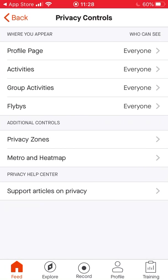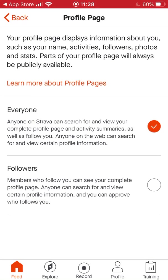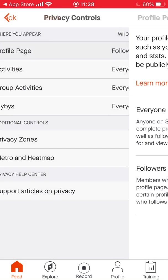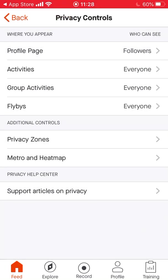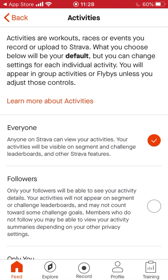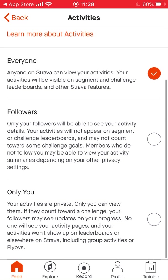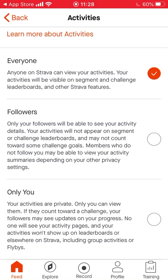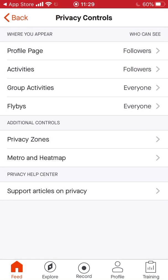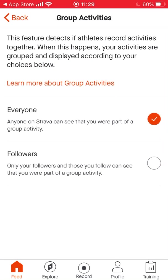Let's go to privacy settings. On your profile page, if you want to be private, just click 'Followers' so only those you allow to follow you can see your workouts. Go to Activities — again if you want to be private you can click 'Only You', so only you can see those. You can have it completely set so nobody sees your activities except you.